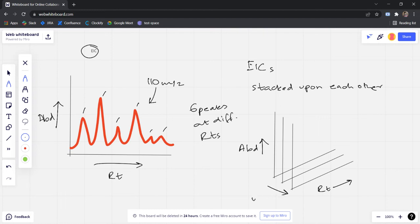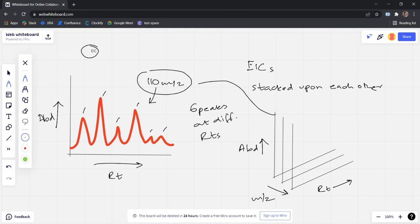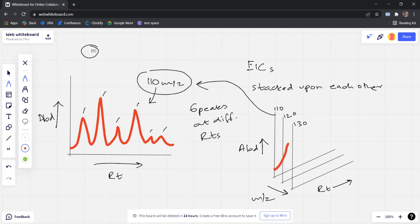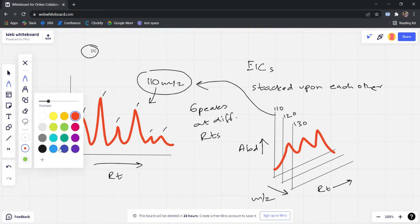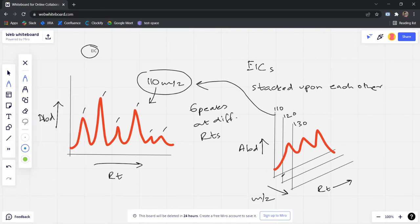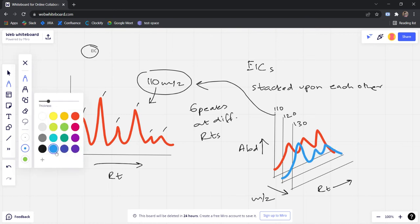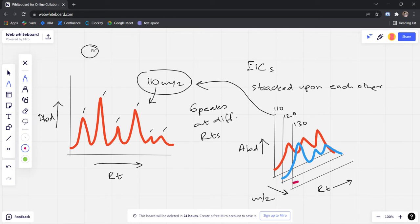Now the third dimension here is m/z. This one is just one of these. So this is at 110, this is at 120, this is at 130, and all of these have different peak information. For 120 this is at something like this, for 130 it is something like this, just two small peaks.